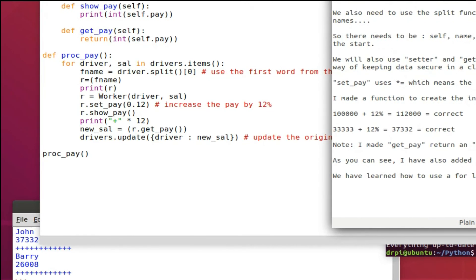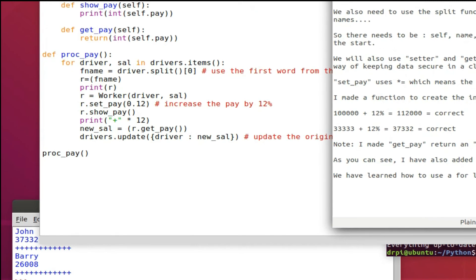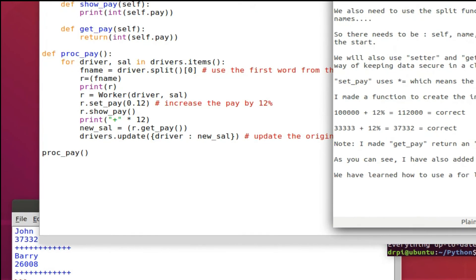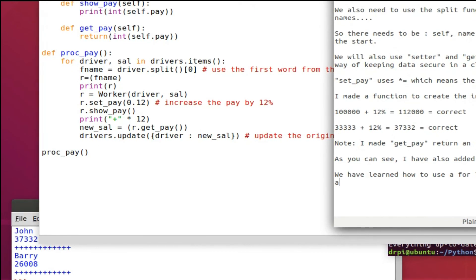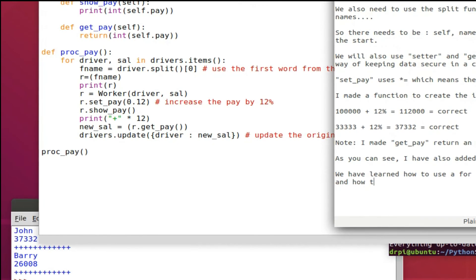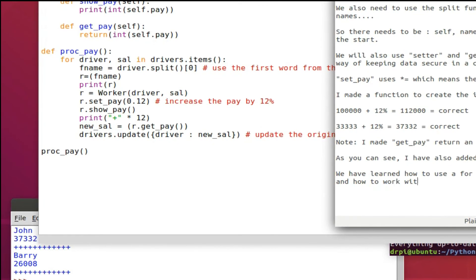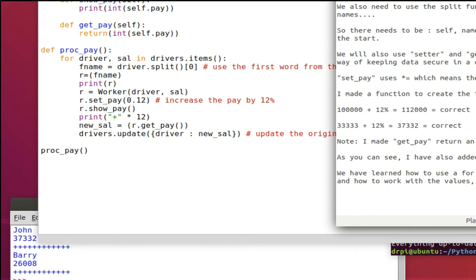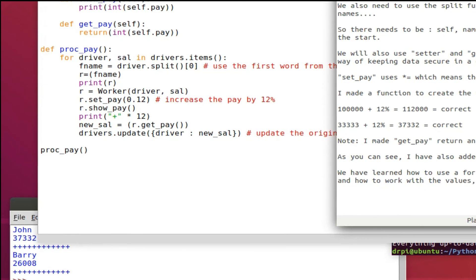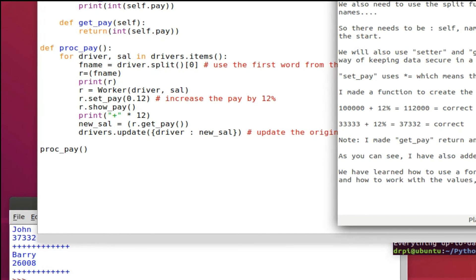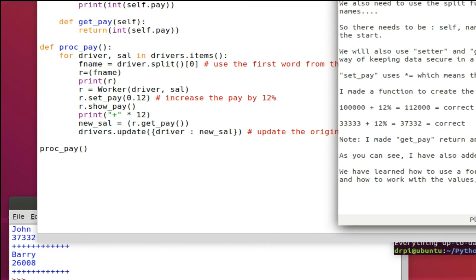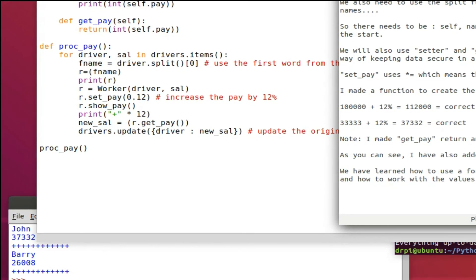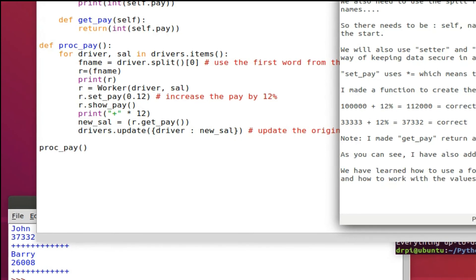So fname equals driver.split brackets then 0. 0 is the starting position, so 0, 1, 2, 3, 4. If we'd used 1 in the brackets we would have just got a surname. So 0 is the first position and we took the first position of the key which is Alfie or John or Barry.